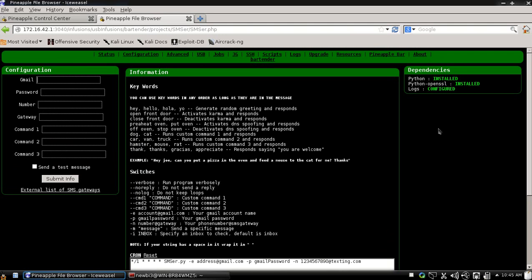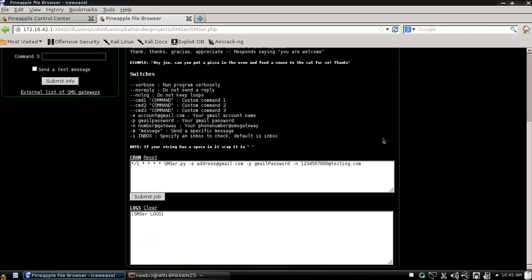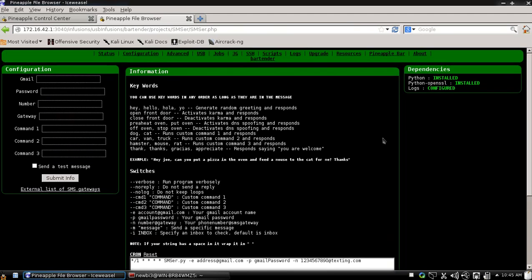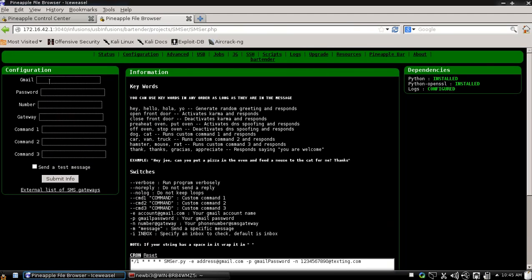So whenever you first get to it, you need to install your dependencies which is just Python and Python OpenSSL and then you'll have to create a symbolic link for your logs. And yeah, so now let's go ahead and give it our information.